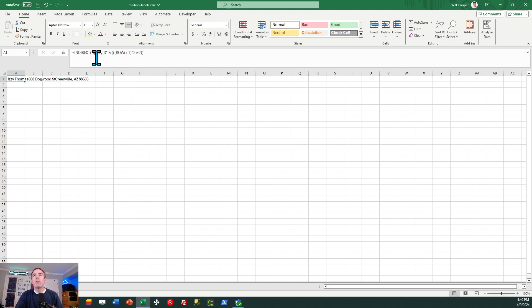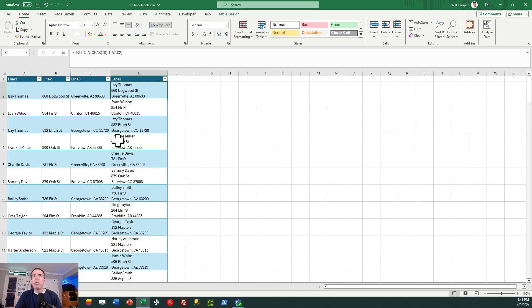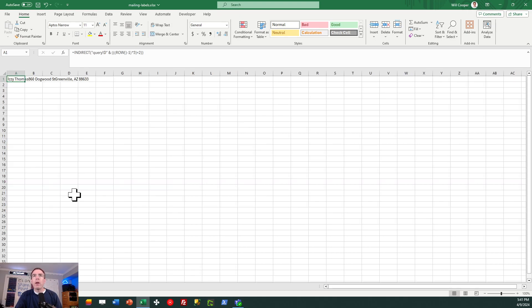All right, so I know there's a lot going on there. I'll try to just explain generally what the formula is doing. What we're doing is pulling in the value from column D and I need to spread that across three rows.